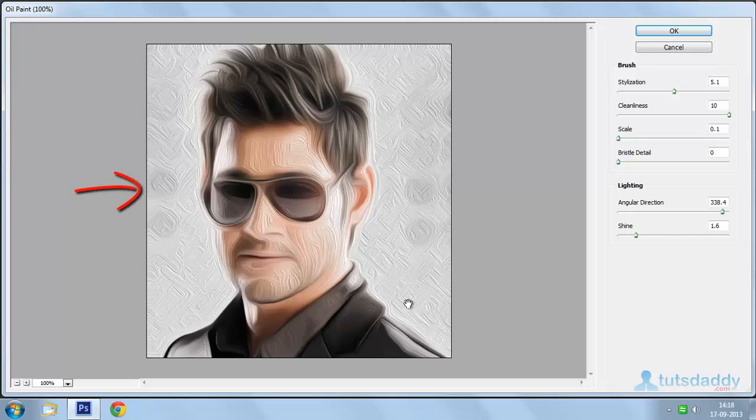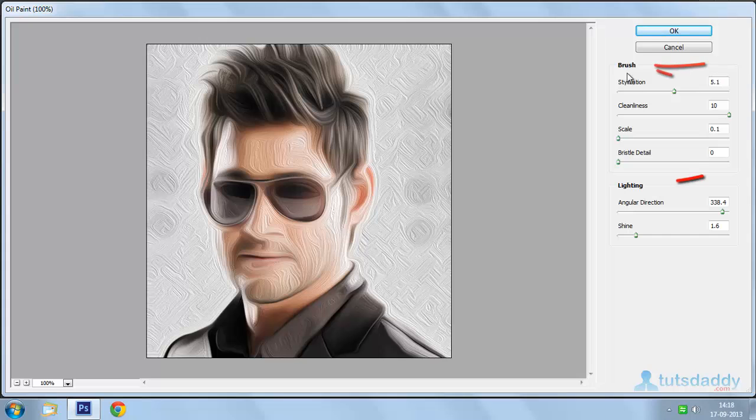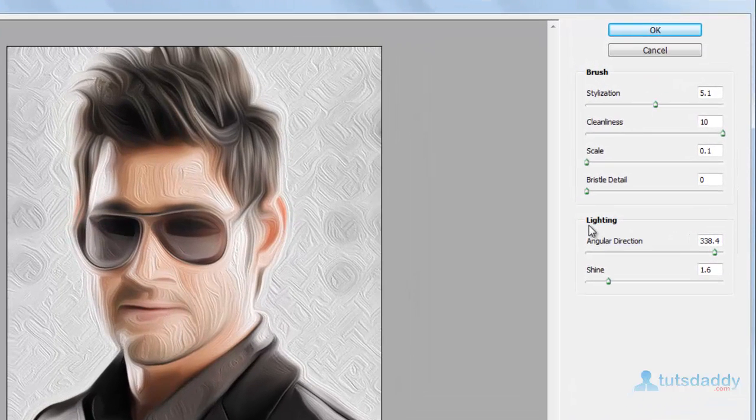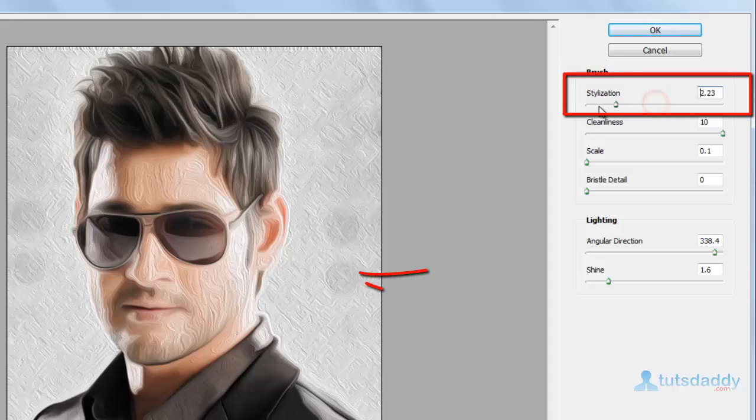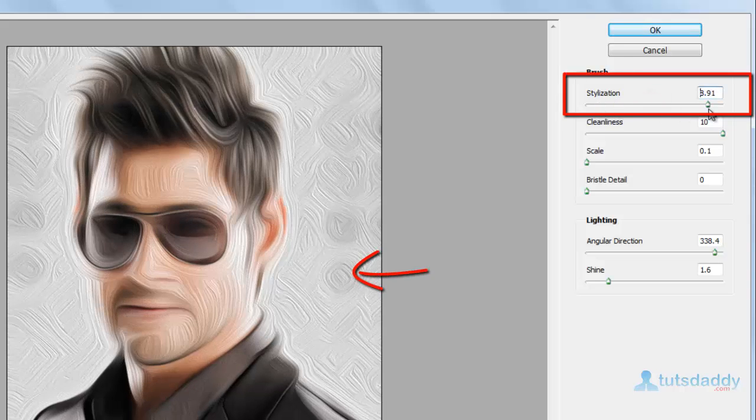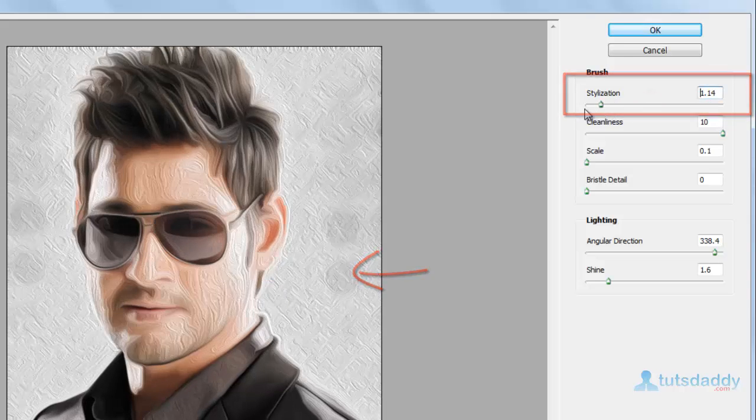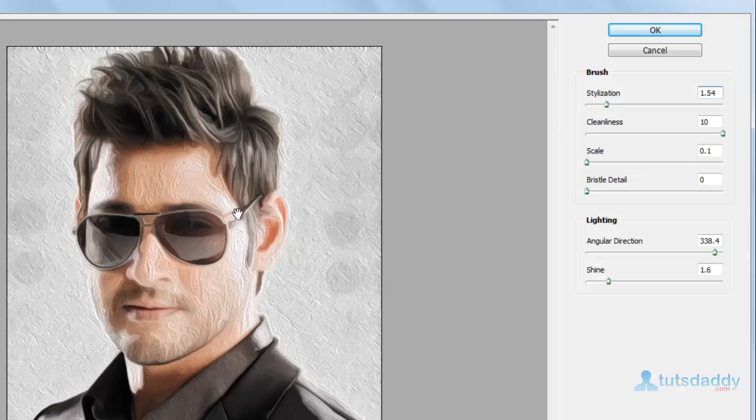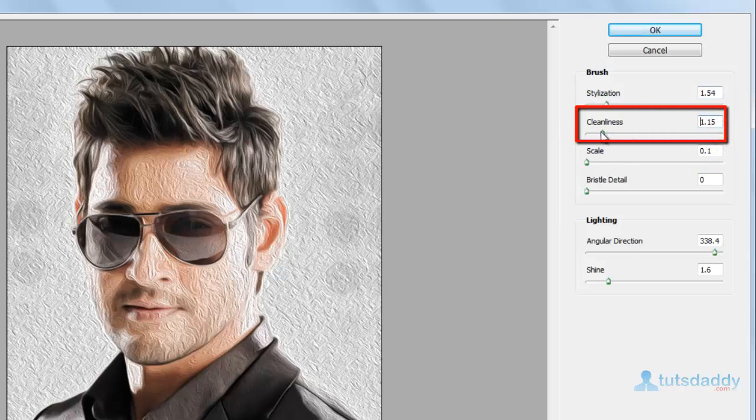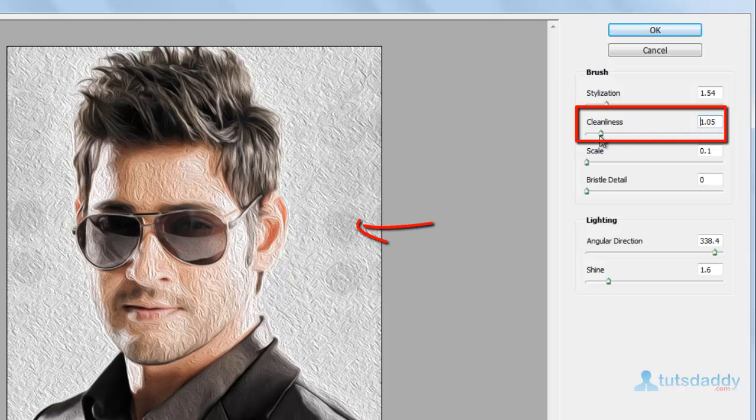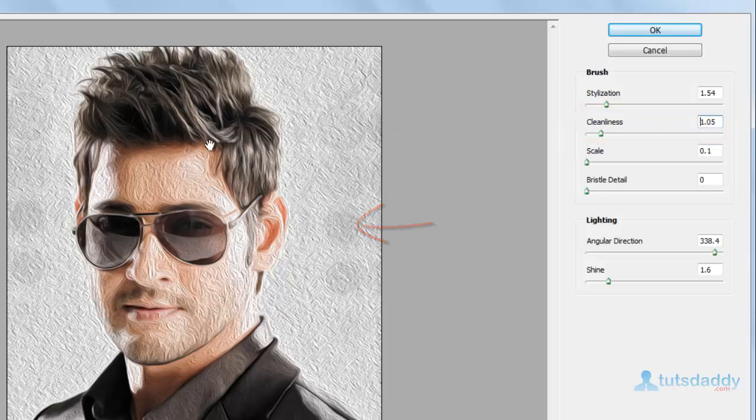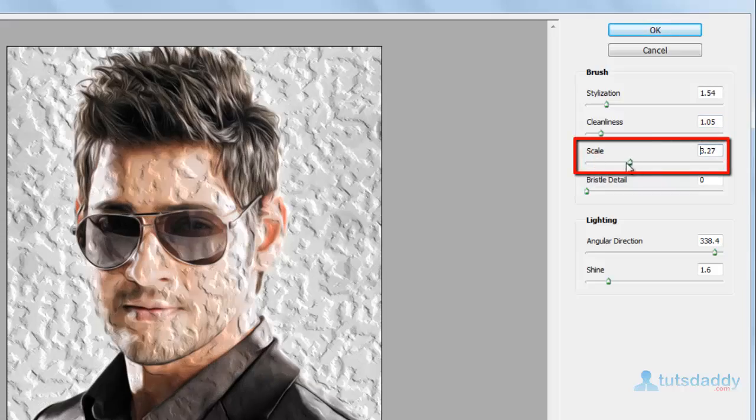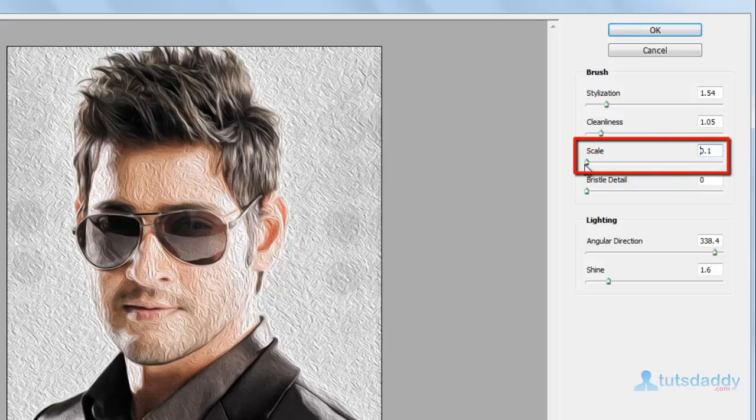Select brush options and lighting options. Change brush stylization to display the stylized effect on image. Change clearness to display the oil paint effect clearness on image. Change scale to increase or decrease the brush size.